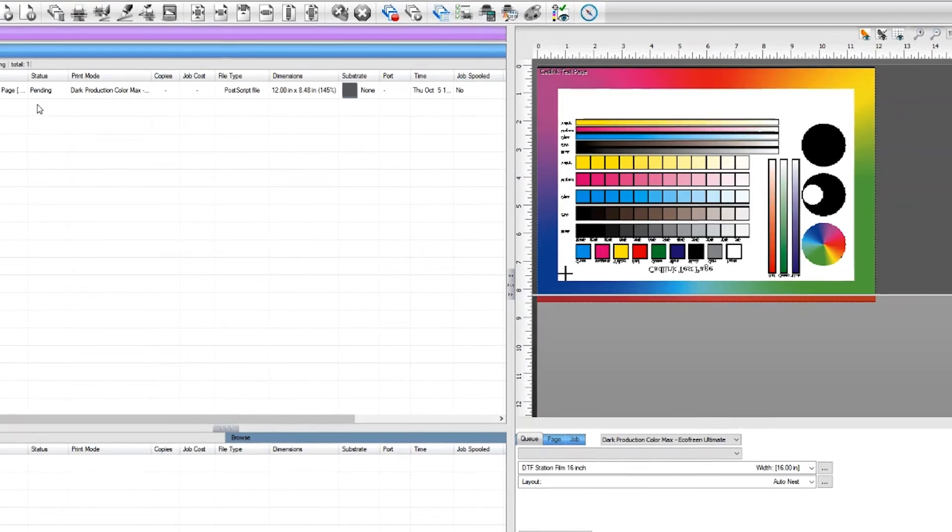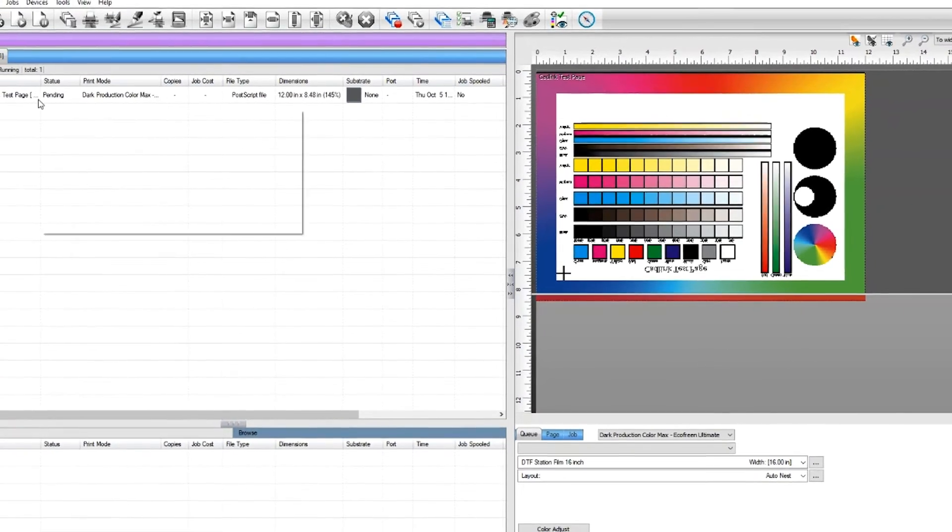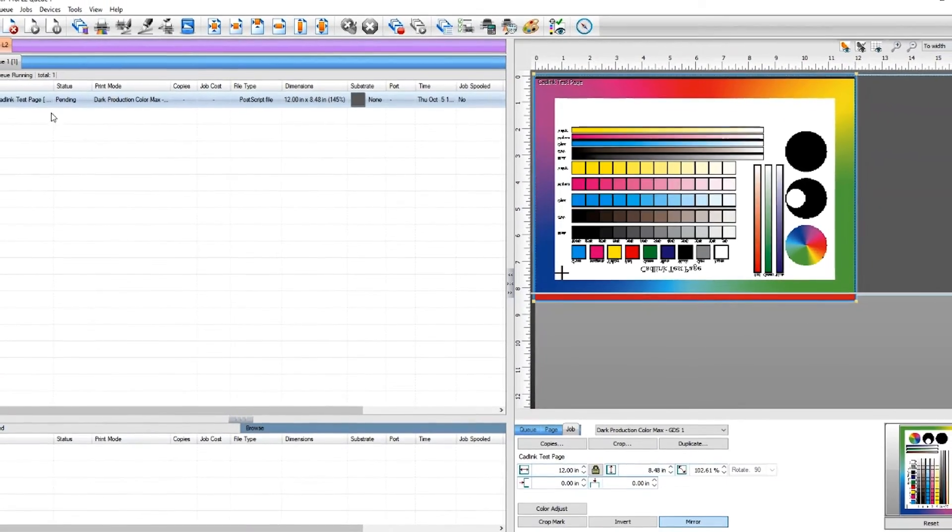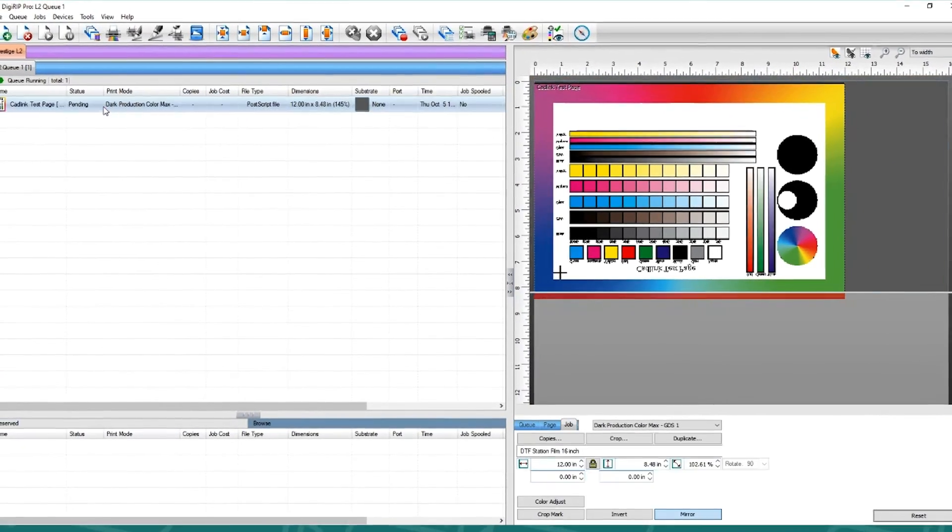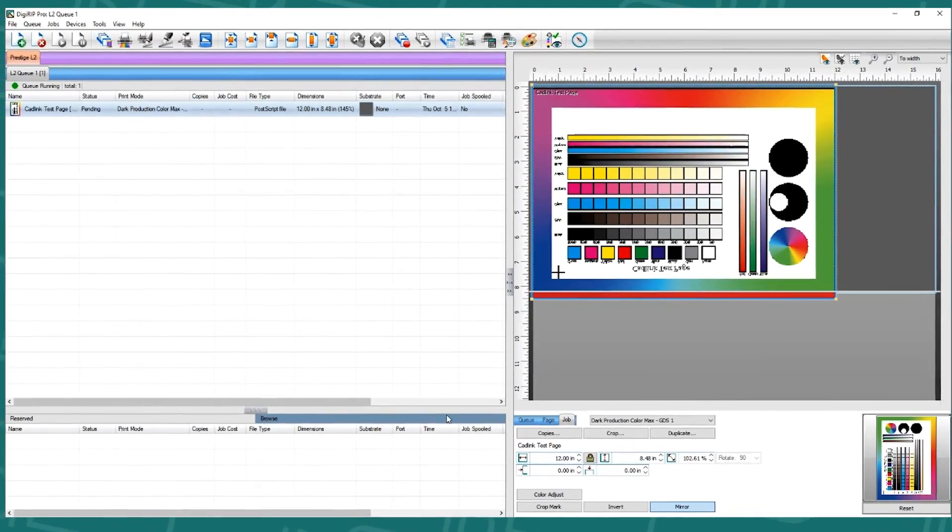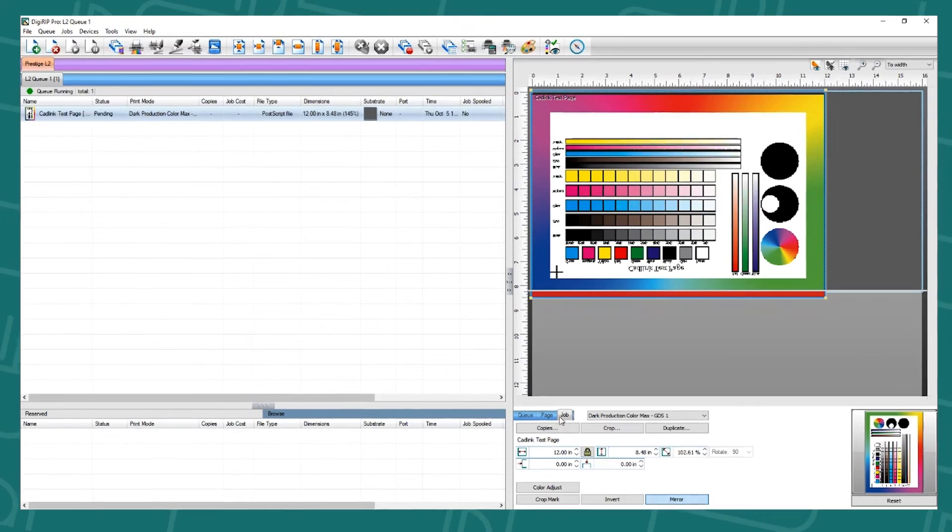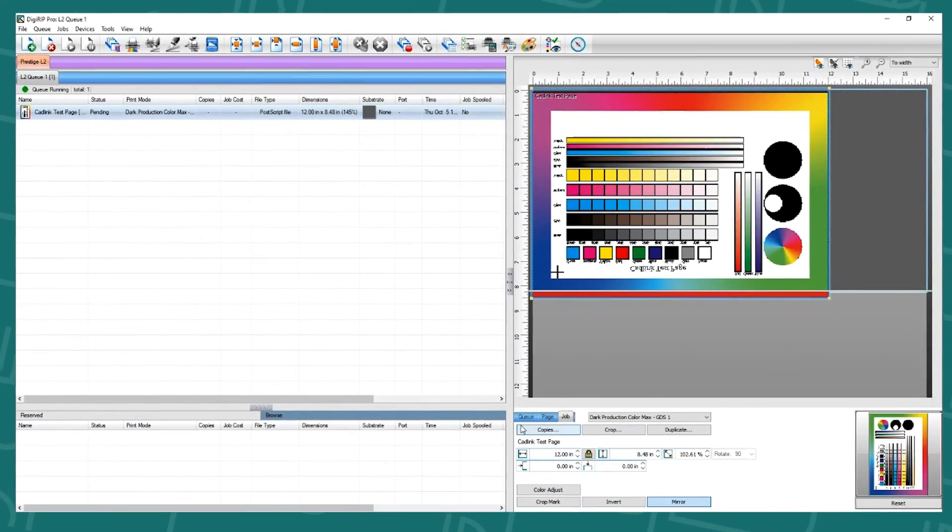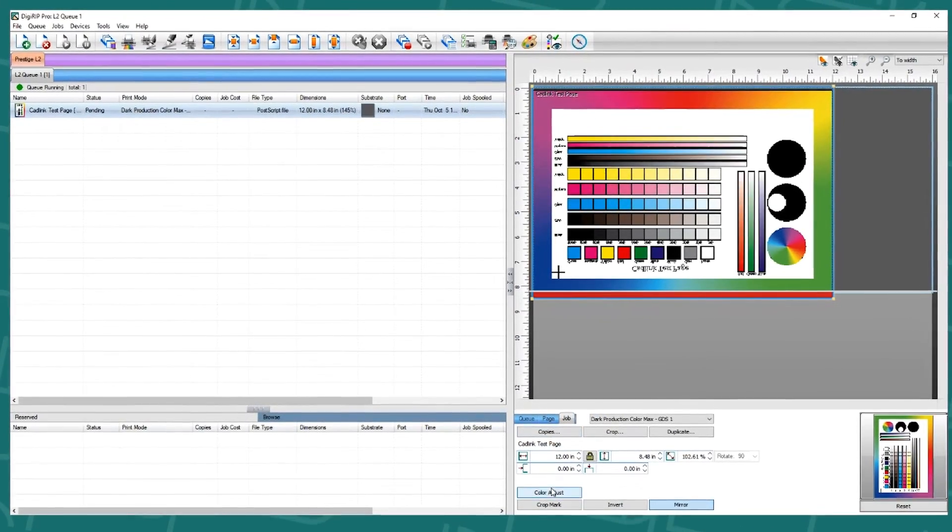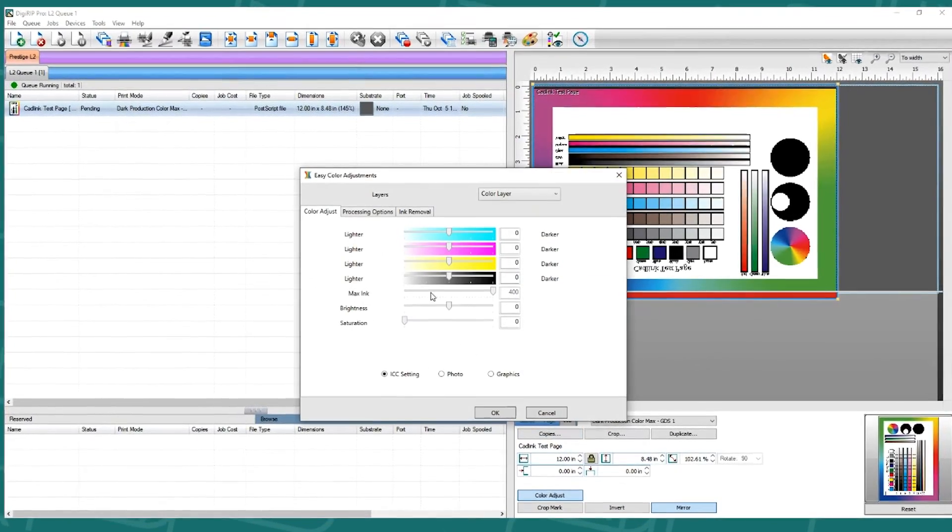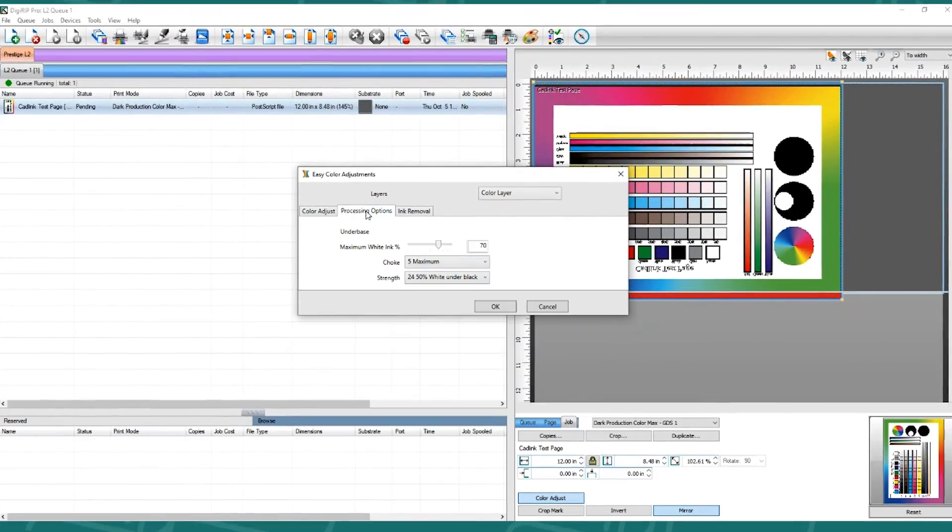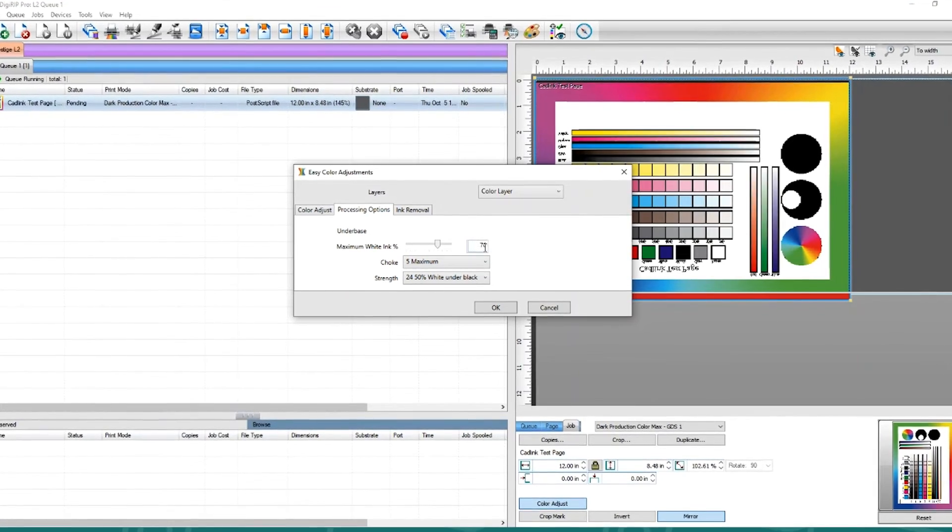If I were to go back to this image, for instance, and click on color adjust, then processing option, you will see that this percentage is at 70% still.